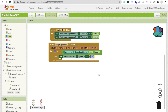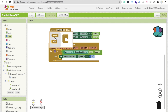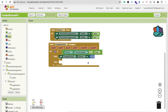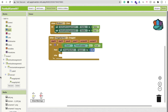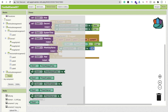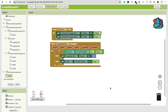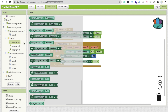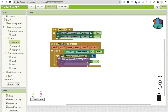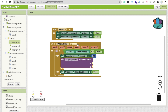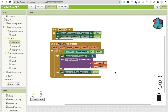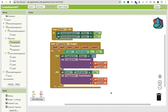Add an else block: if the timer is not enabled, set Clock1.TimerEnabled to true. Then call ImageSprite3 'PointInDirection', passing the current x and y values of the drag so the ball moves in the dragged direction.